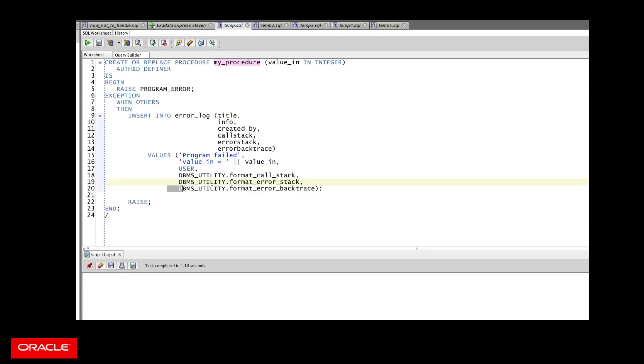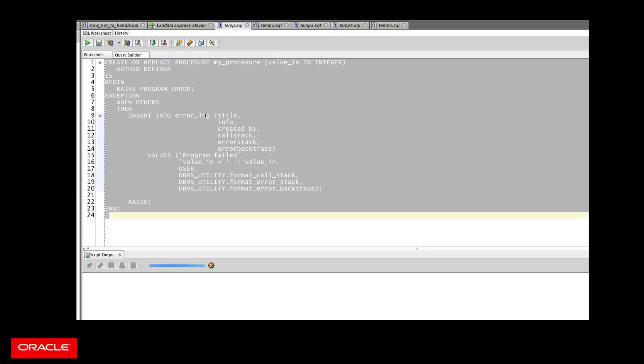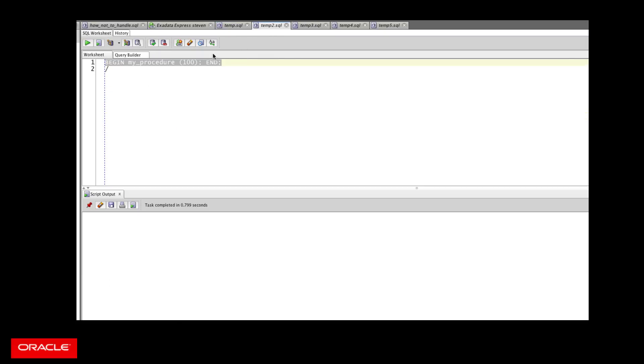The error stack, the backtrace, put it into my table. Then I re-raise the exception, just like Steven said I should, so I don't swallow up the exception. Let's see what happens. I compile my code. Great.